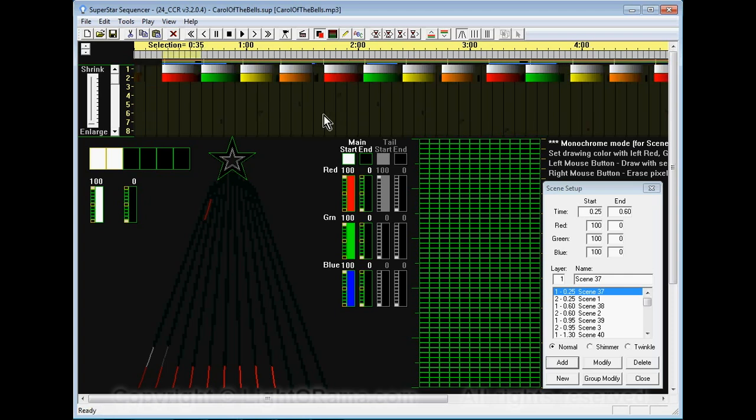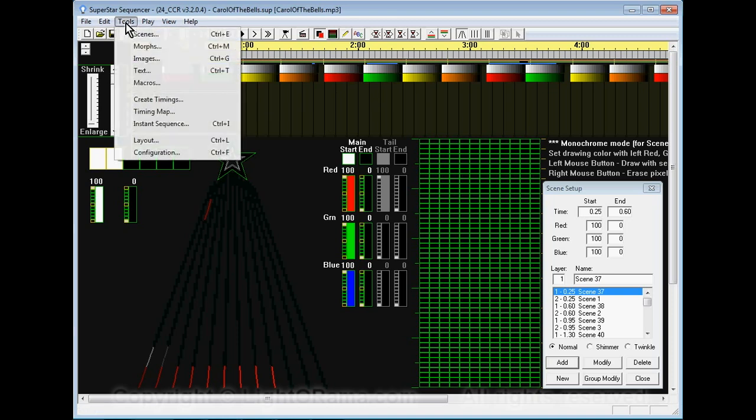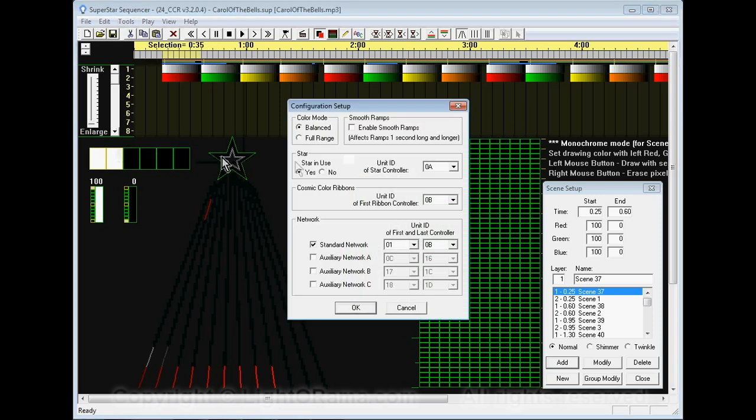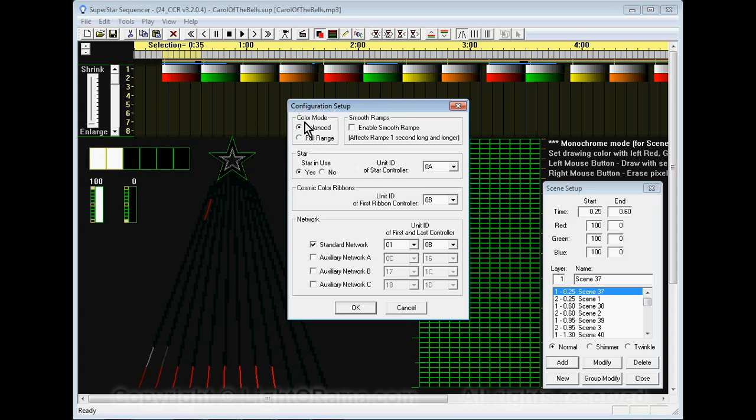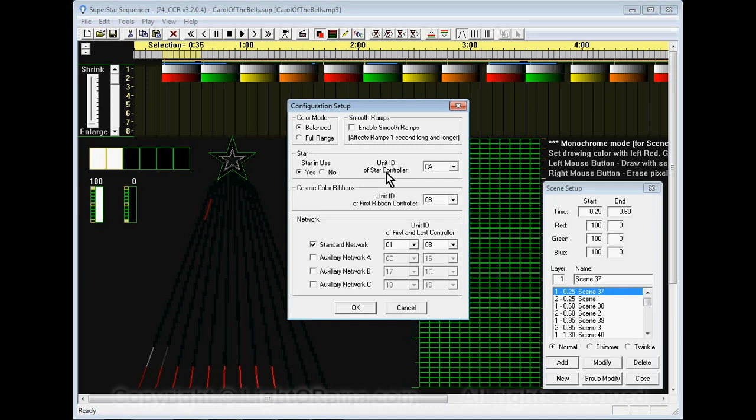Before we do the export we want to click on the tools menu and select configuration so that we can tell the Superstar software what unit IDs we have set in our controllers. At the top of the dialog box just leave color mode and smooth ramps alone. In the star section here you can see star in use is already selected and it says unit ID of star controller.